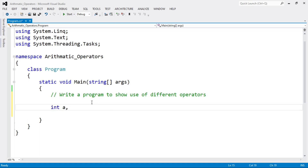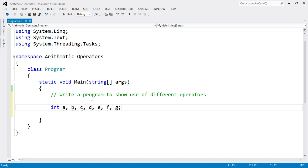First of all, we have to declare the variables: integer A and integer B. We have to perform the operations on both these variables. I'll take variable C for addition, D for subtraction, E for multiplication, F for division, and G for remainder. You can also use different variable names.